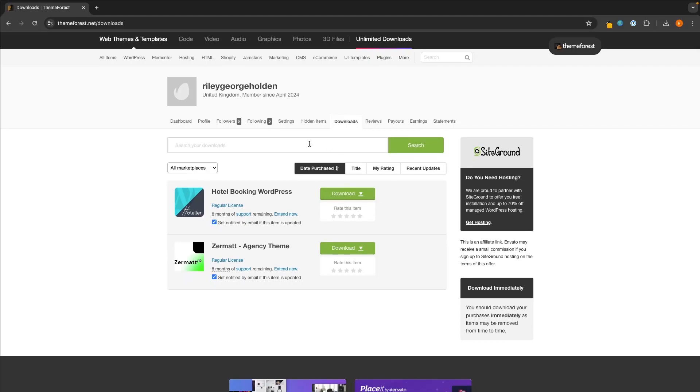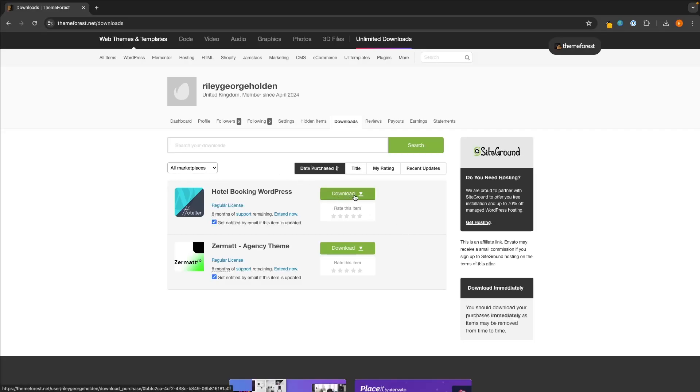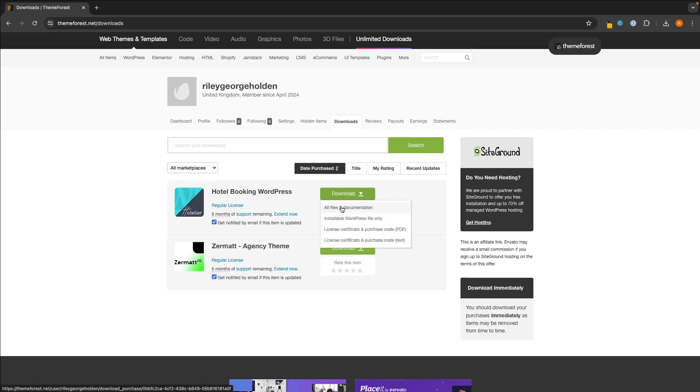Then in here you should be able to see all of the themes that you have purchased. So whichever theme you want to install, click on Download. And then this is super important - the one that they originally give you, the one that they tell you to download, is this one right here. However, the one that actually works is this one: installable WordPress file only.